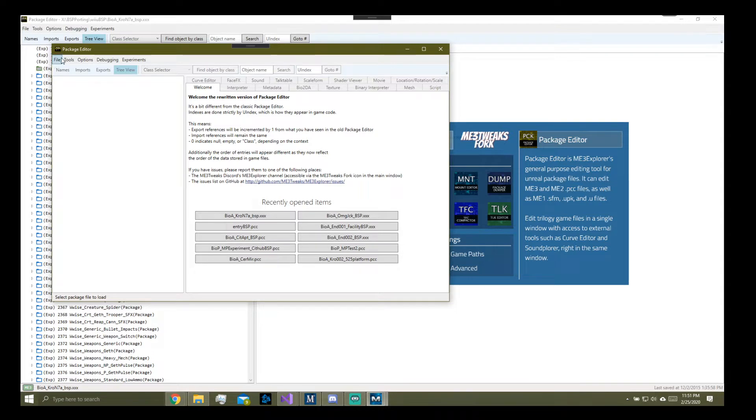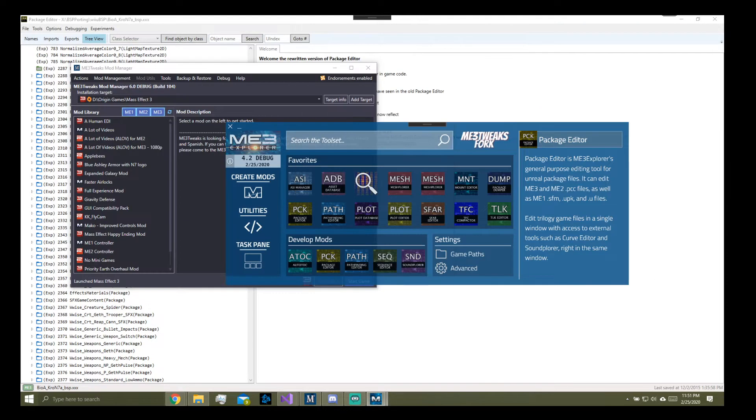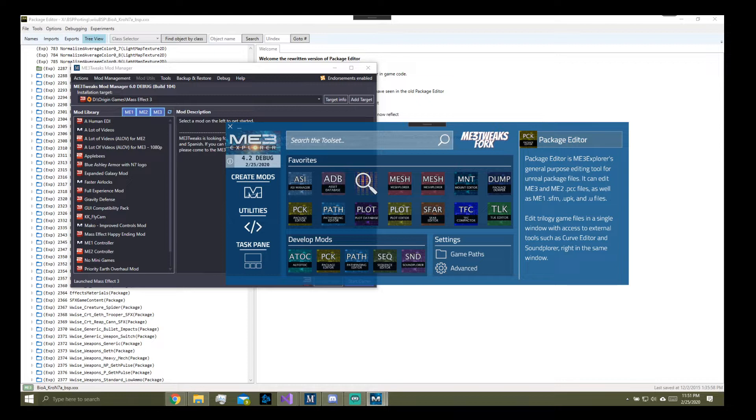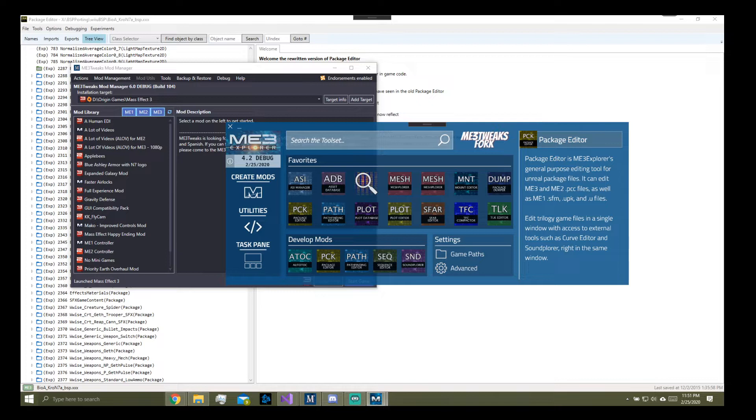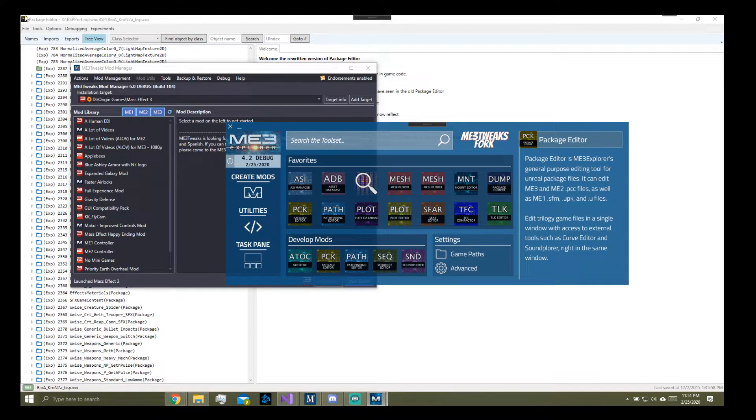I'm gonna fucking boil a small living animal if that doesn't work. Oh god. The origin games mass effect 3 biogame cooked pc, actually you know what, I have the file right here I'm just gonna take it straight out of here.